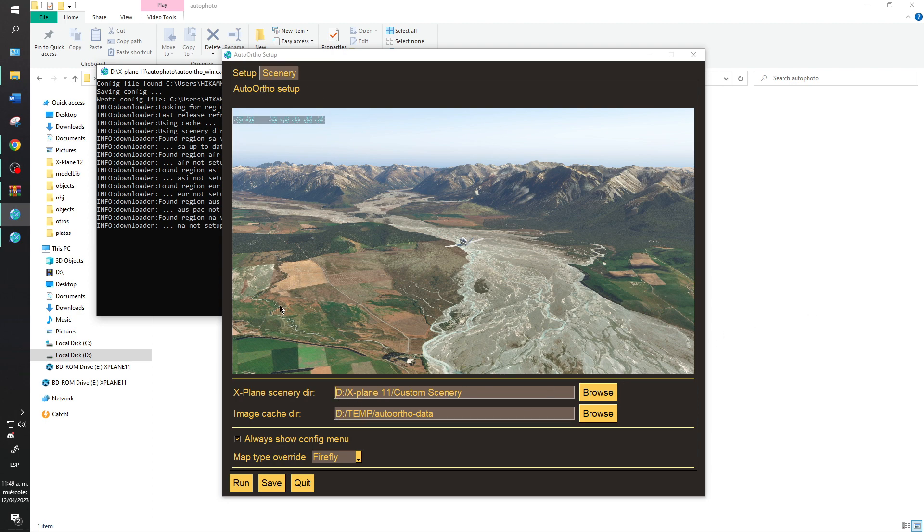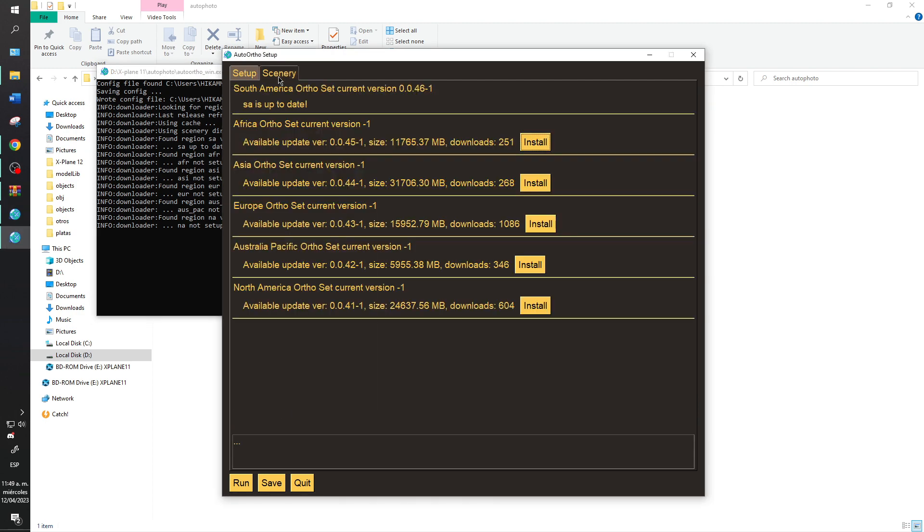The second step that you will need is go to Salary and install the auto ortho that you want. In my case I am from Colombia so I am interested in South America.